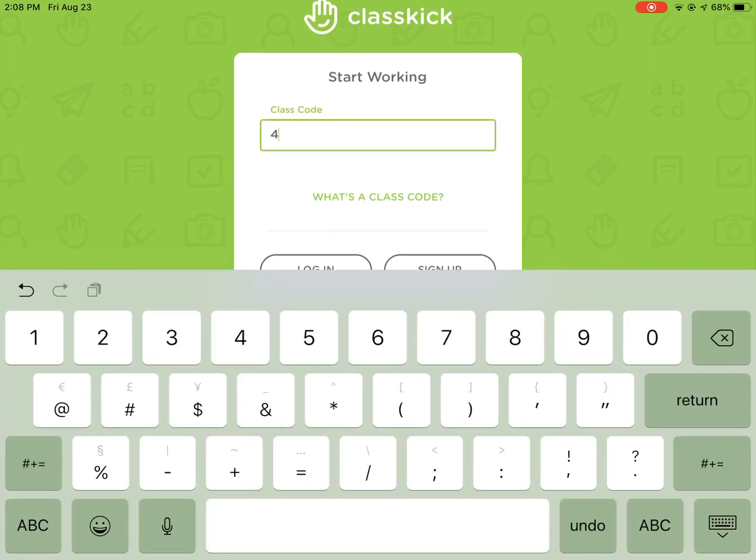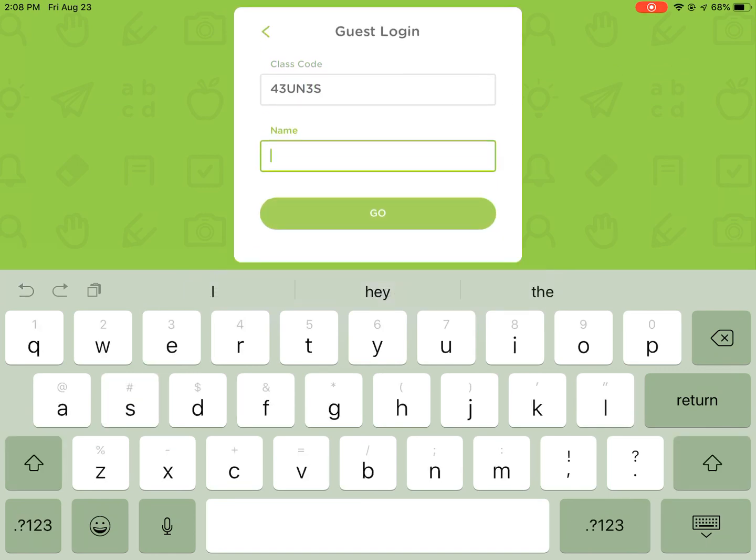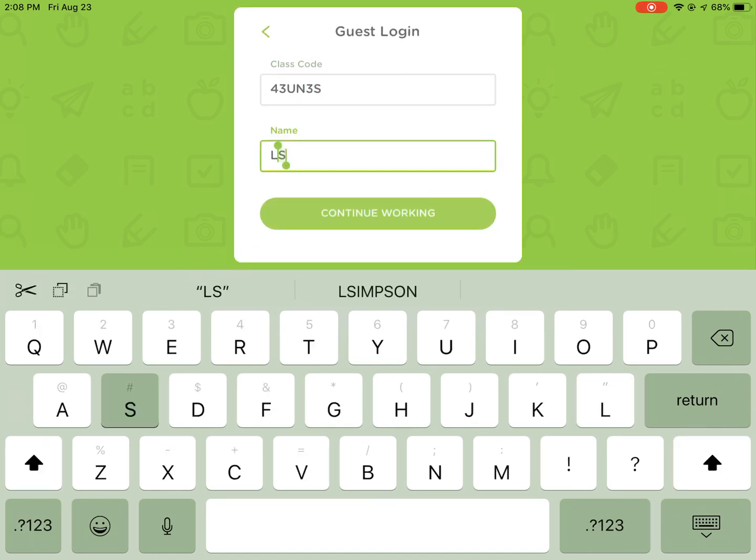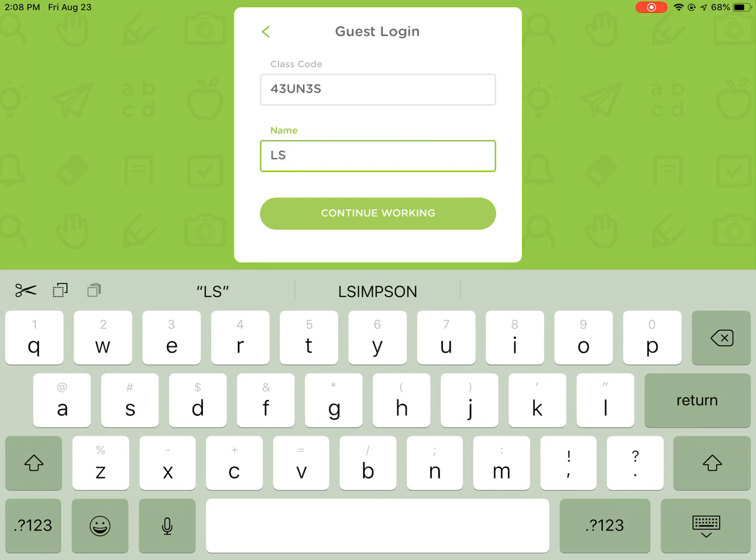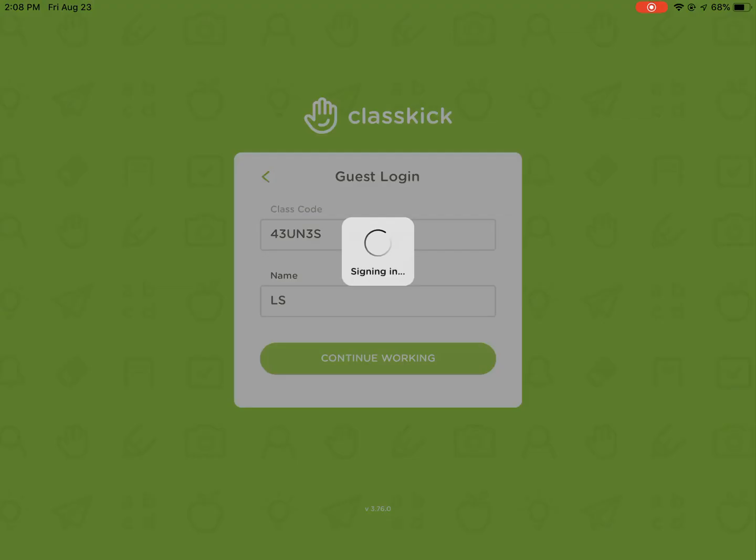When they type in the code they will enter the assignment, and then here is where they can put their name. As discussed in the previous video, I highly recommend having students either put initials, a nickname, or their student number in order to comply with student privacy laws.